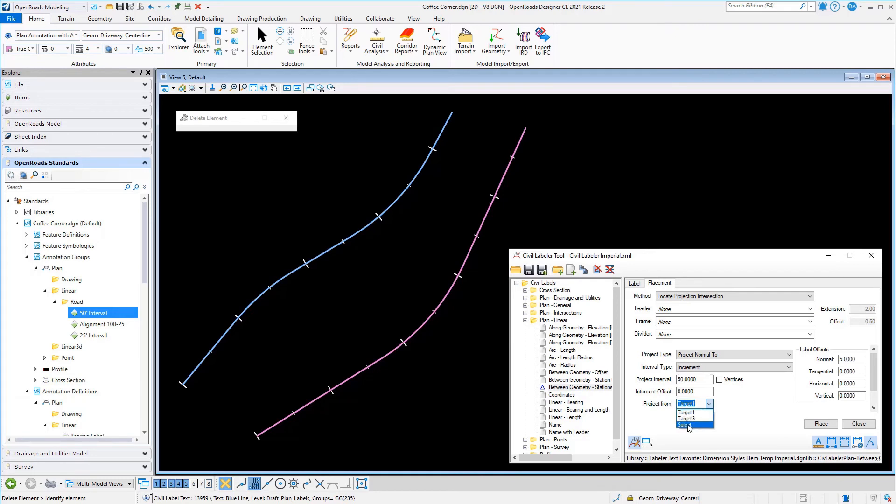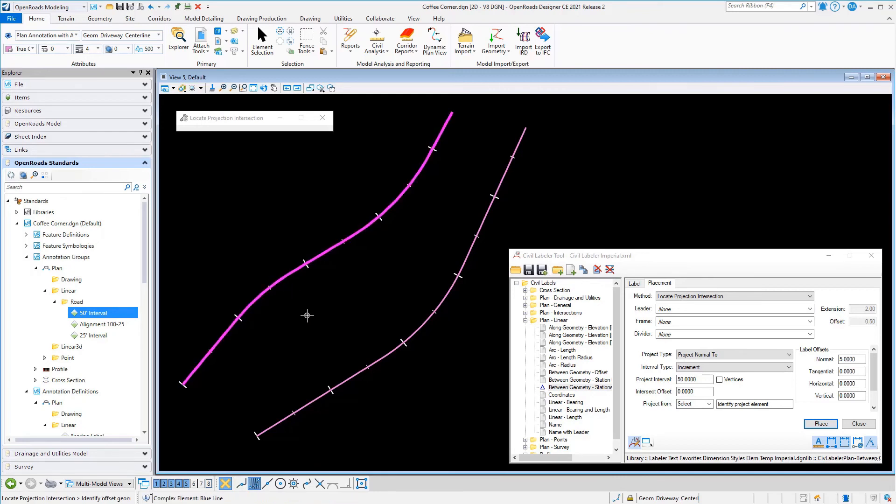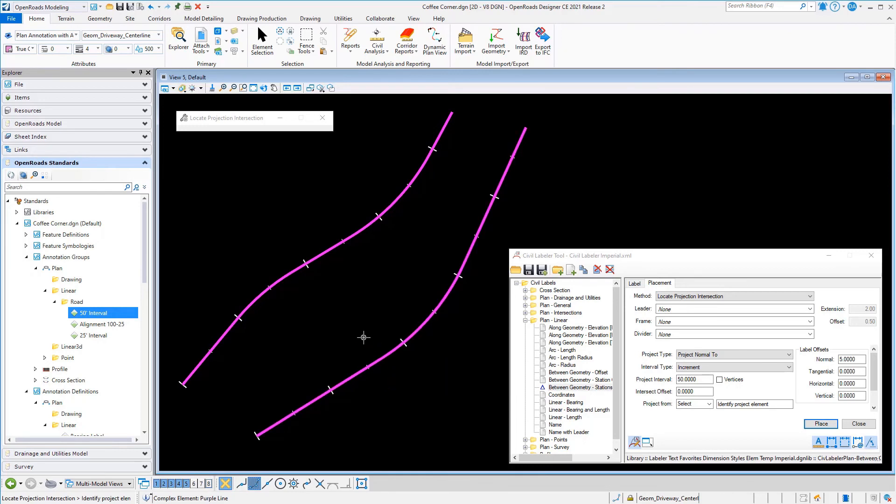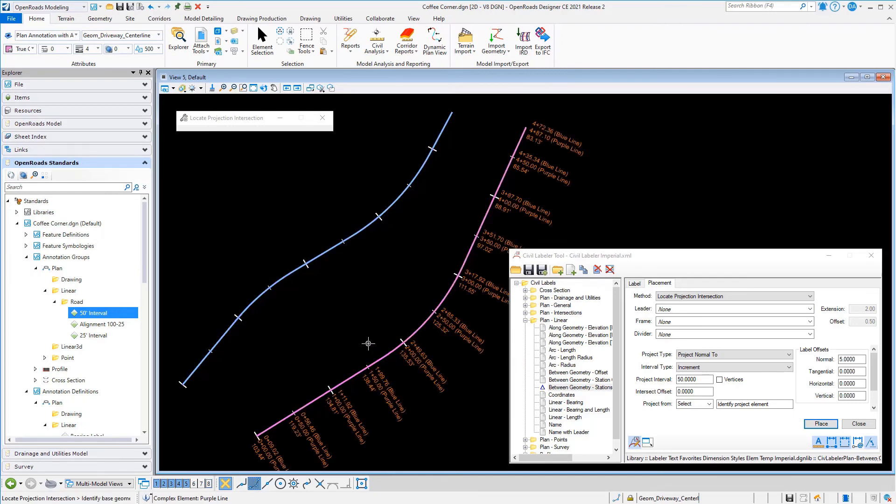We're going to go into the more advanced options with this. When I turn those on, the management options, I can control here, define for my label what the projection from is set to. So instead of projecting from the blue line, target one, like I had before, I'm going to prompt for it and let me select that. Now I can place the labels along that purple line and control the projection back.